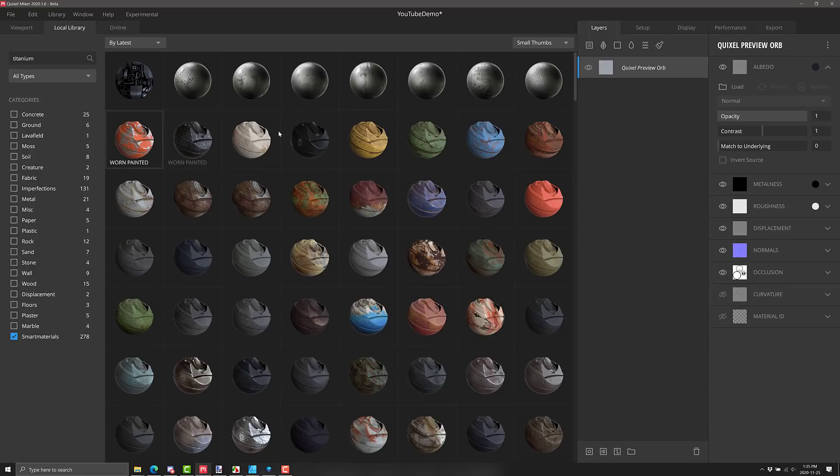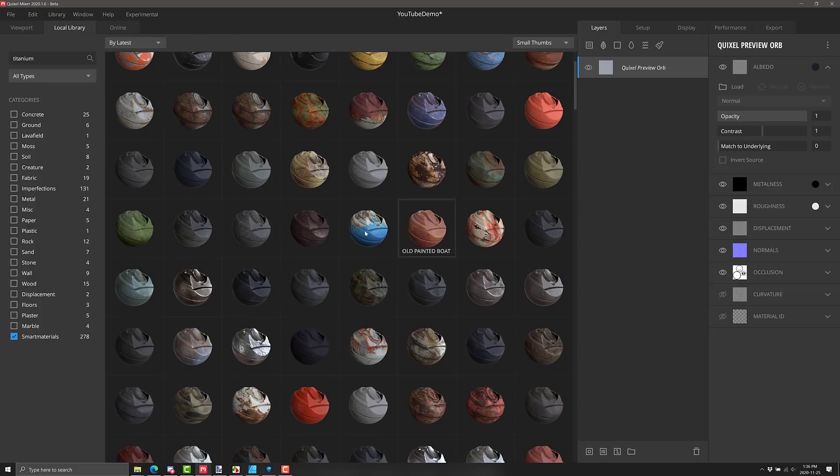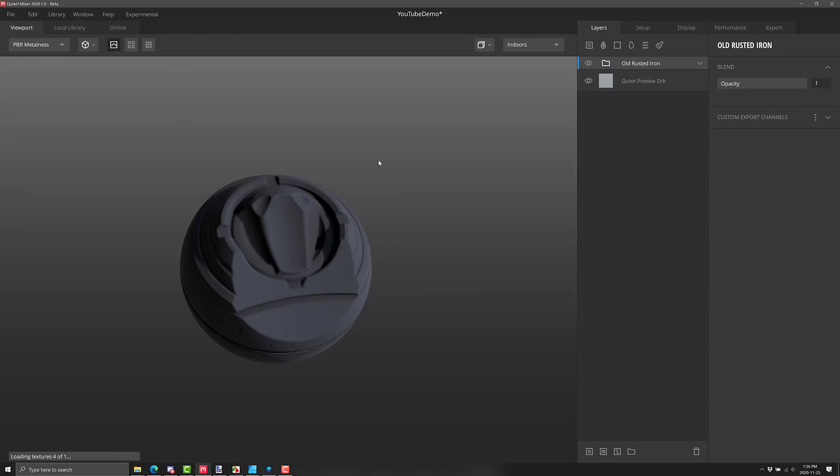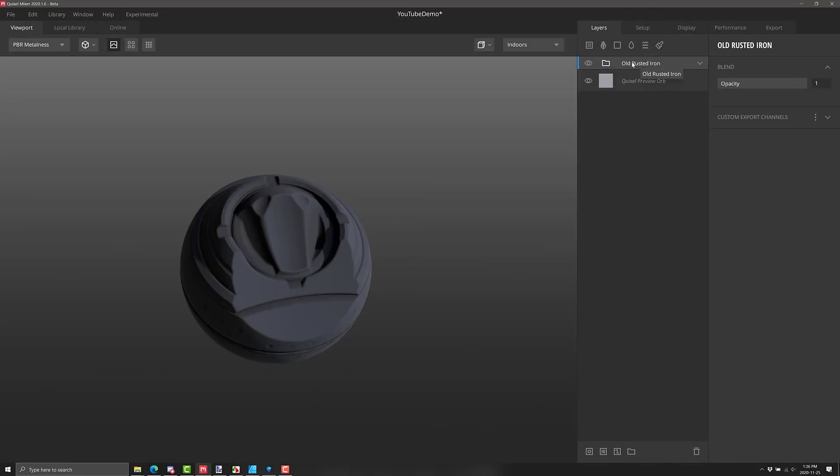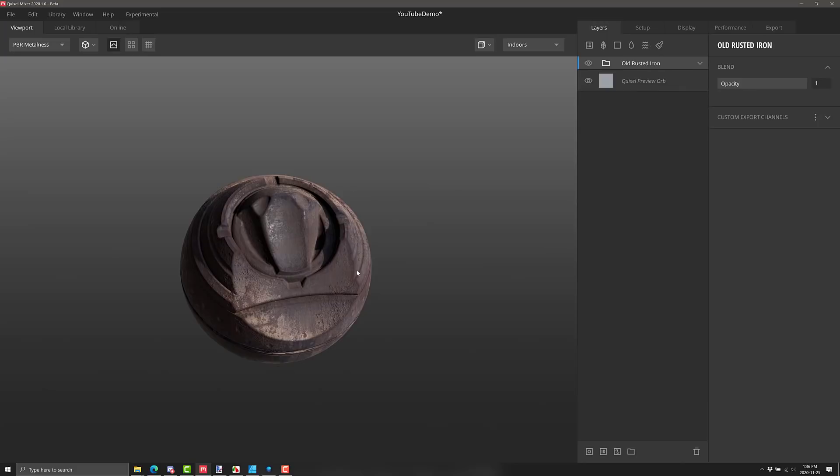You can filter down by different large and small thumbnail sizes so you can look at them all at once. And you've got a ton of different smart materials already defined for you. So let's say we wanted, I don't know, what are we going to do here? Rusted iron. All right, so there we go. Rusted iron was just applied. It is now at the top of the stack right there. And you can see we have rusted iron going through.